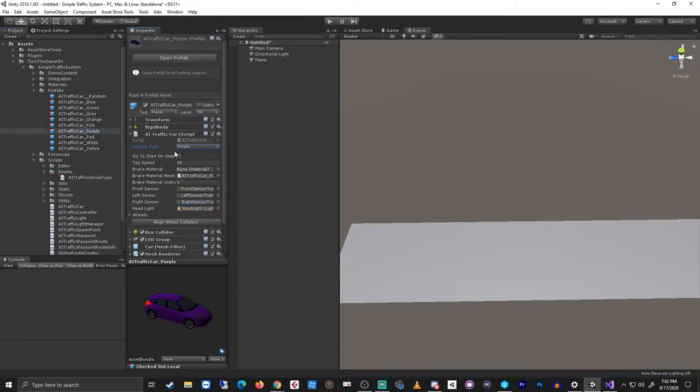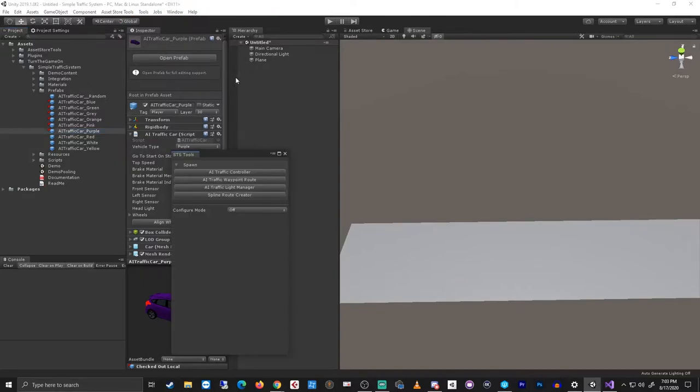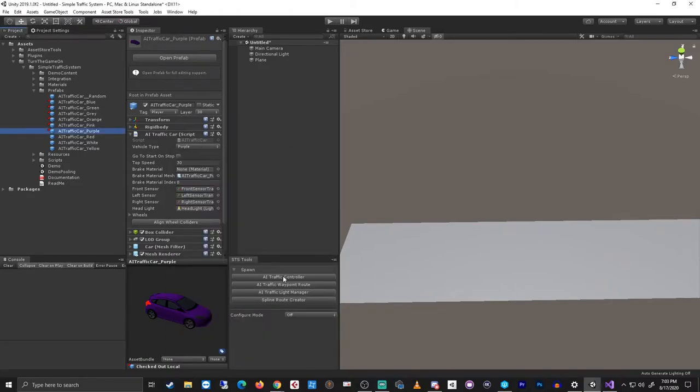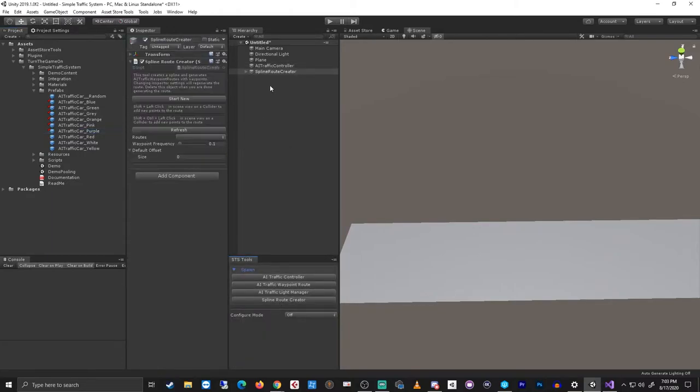So the next thing we want to do is set up some AI traffic waypoint routes in the scene that will demonstrate how we use these vehicle types. To do that I'll select tools, simple traffic system, STS tools window, and I'll create an AI traffic controller and a spline route creator.